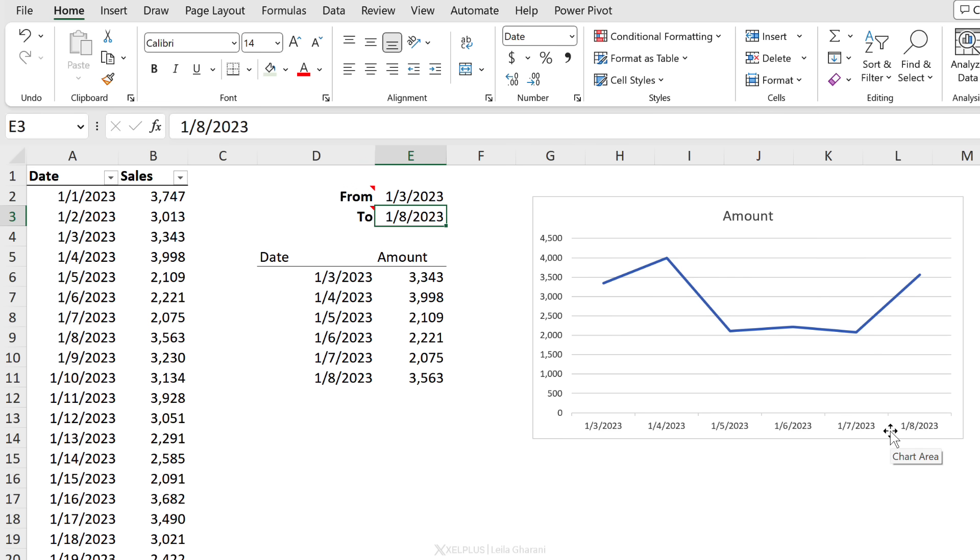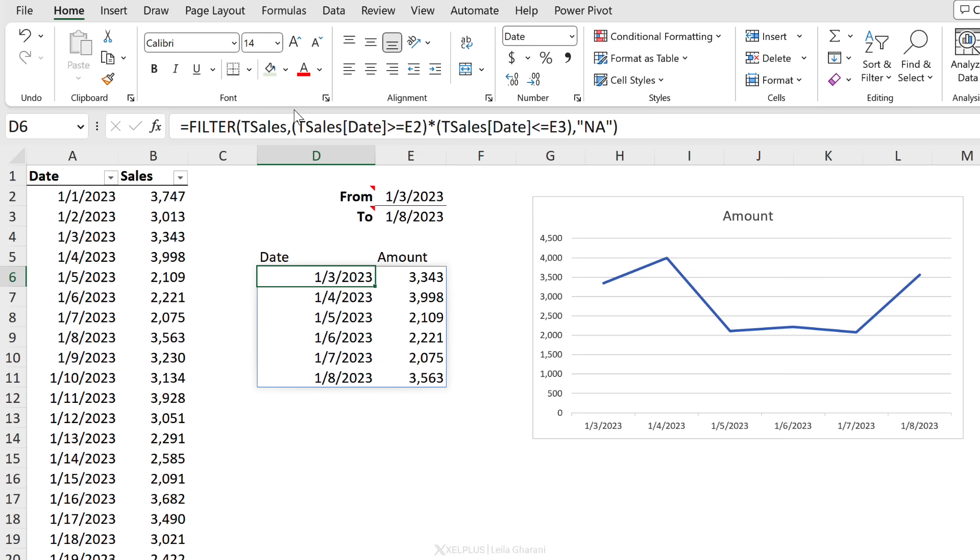What if I change this to the 13th? It updates automatically. If I go back to the eighth, only shows me what I need.